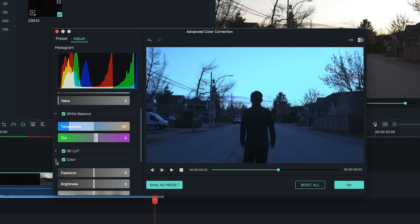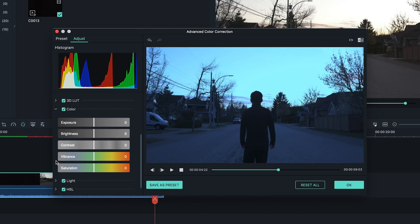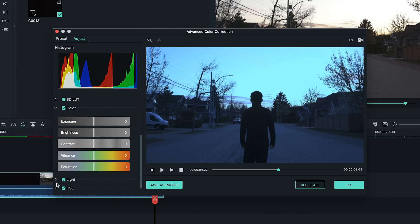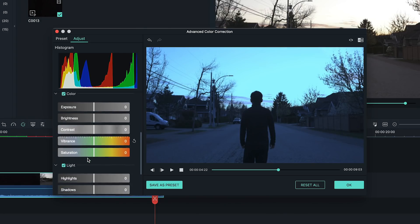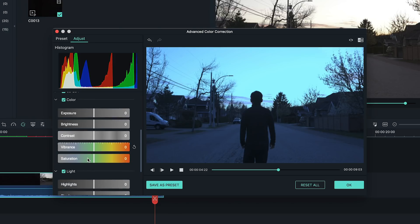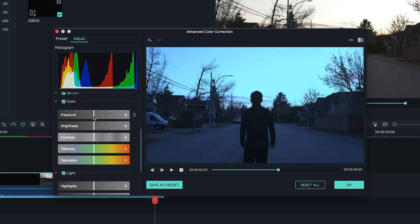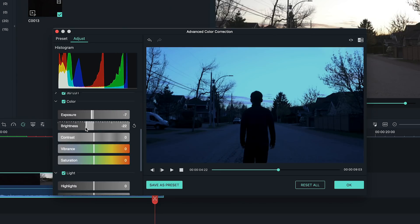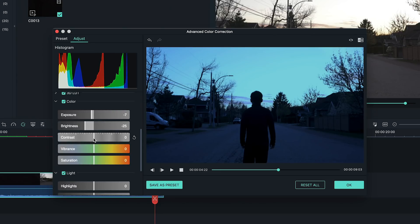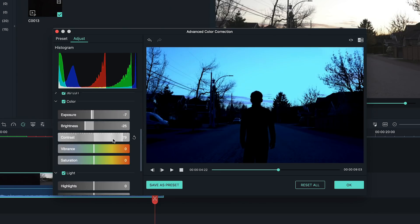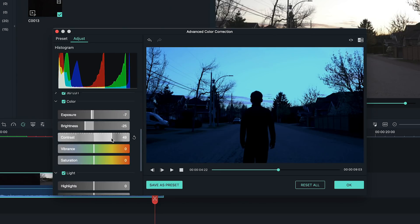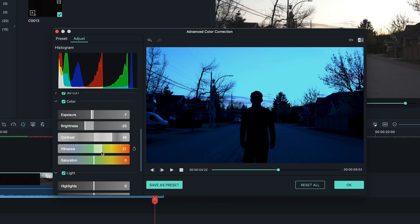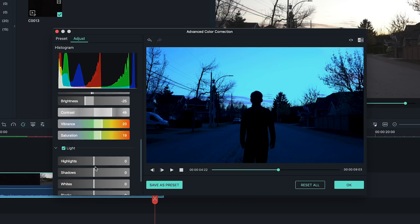To get that dark, moody look, let's play around with the exposure in the color and light settings. Play around with your footage, dragging the exposure down overall and adding a bit of contrast. I'm also going to add a little bit of vibrance and saturation so when we work on the sky, it'll really pop.